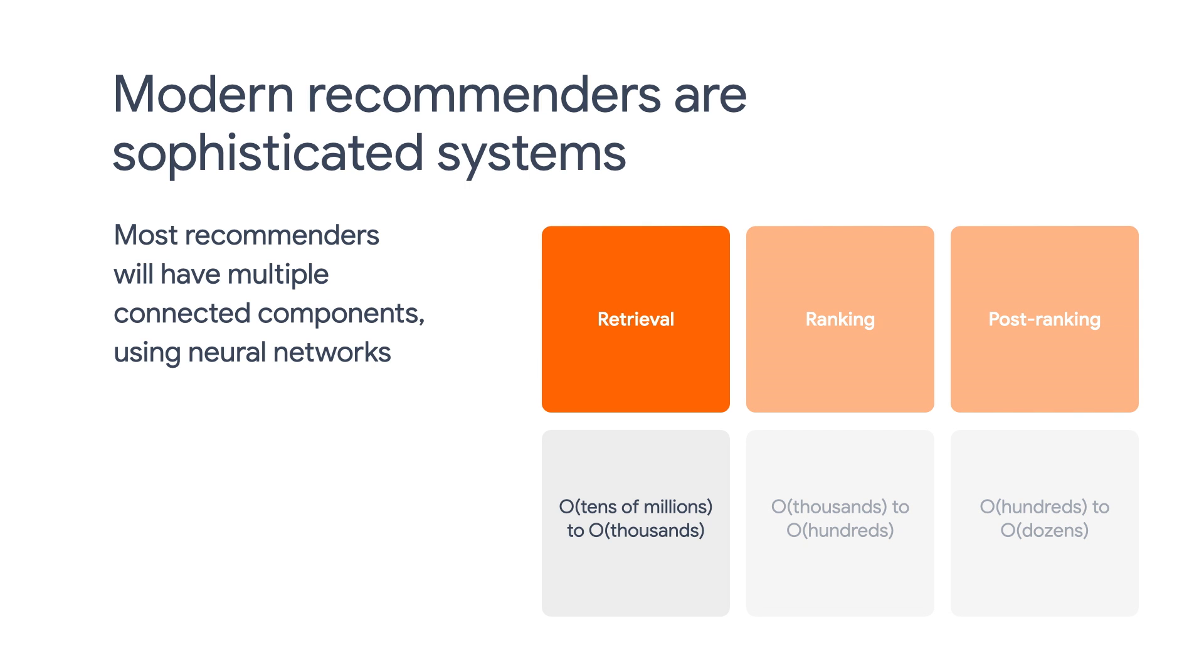The retrieval stage is responsible for selecting an initial set of hundreds of candidates from all possible candidates. The main objective for retrieval is to efficiently weed out all candidates that the user is not interested in.